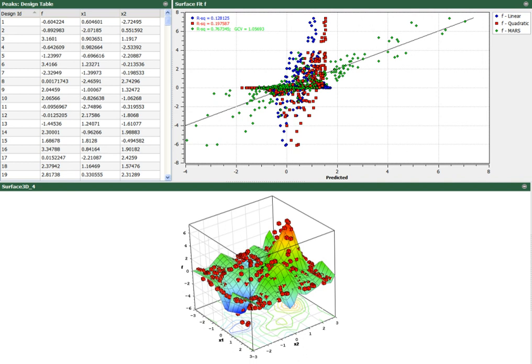When an engineer is required to design a component or system with conflicting performance criteria, design optimization is often used. HEEDS allows the user to analyze a design using their normal CAE tools and explore different options based on user-defined design variables.